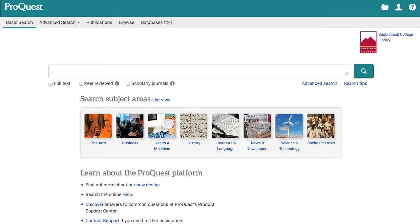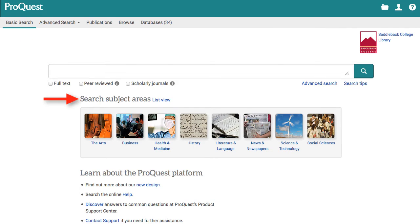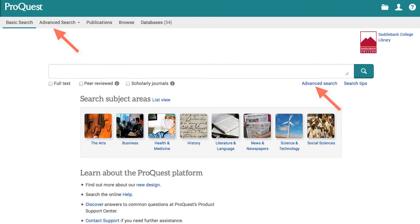This is the ProQuest homepage. It opens on the basic search page. Below the basic search box is the subject search areas. When I search, I like to use the advanced search. You can find the advanced search at the top of the page or below the basic search box.